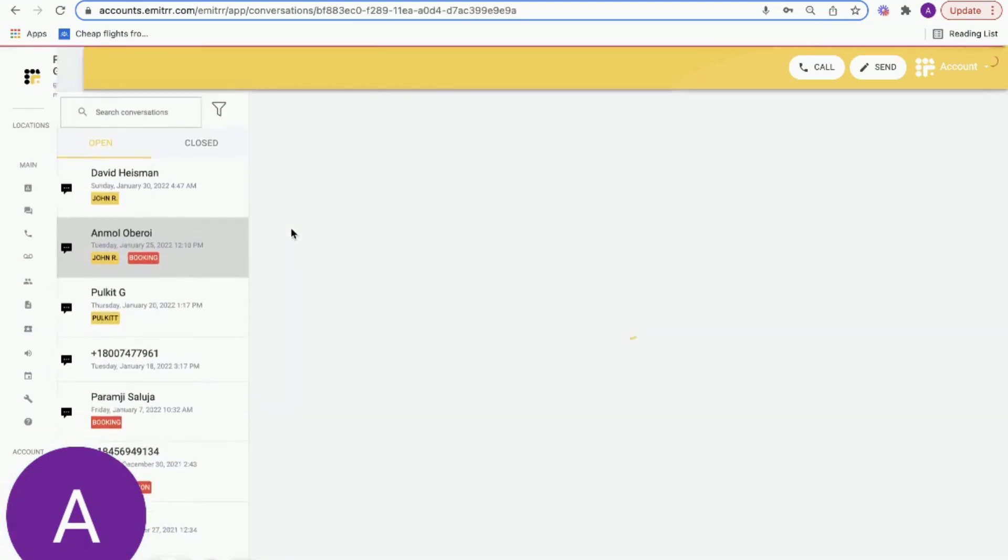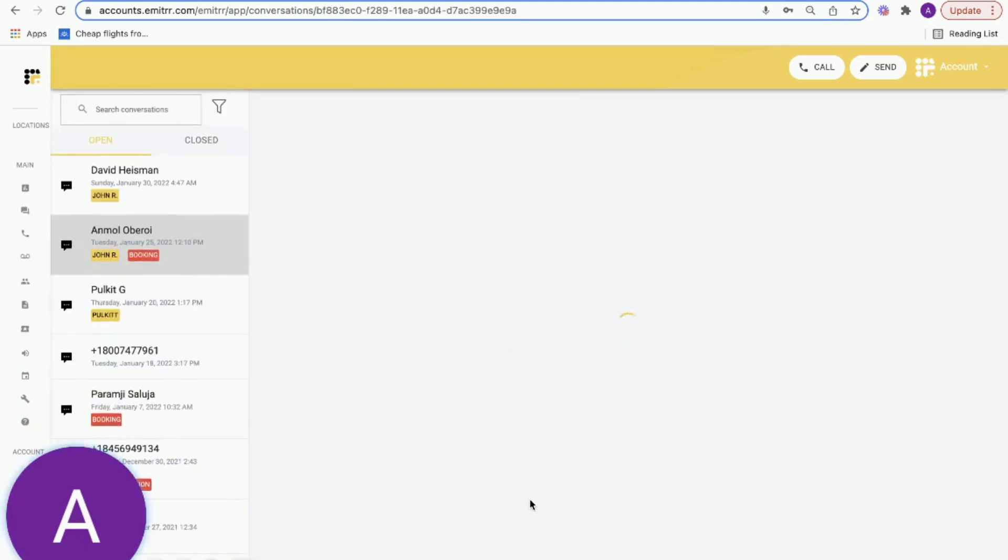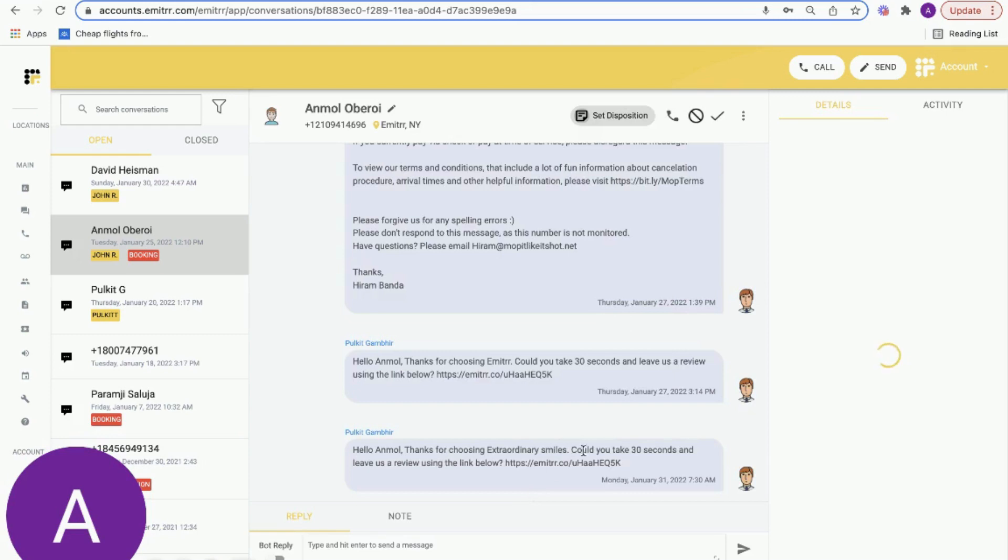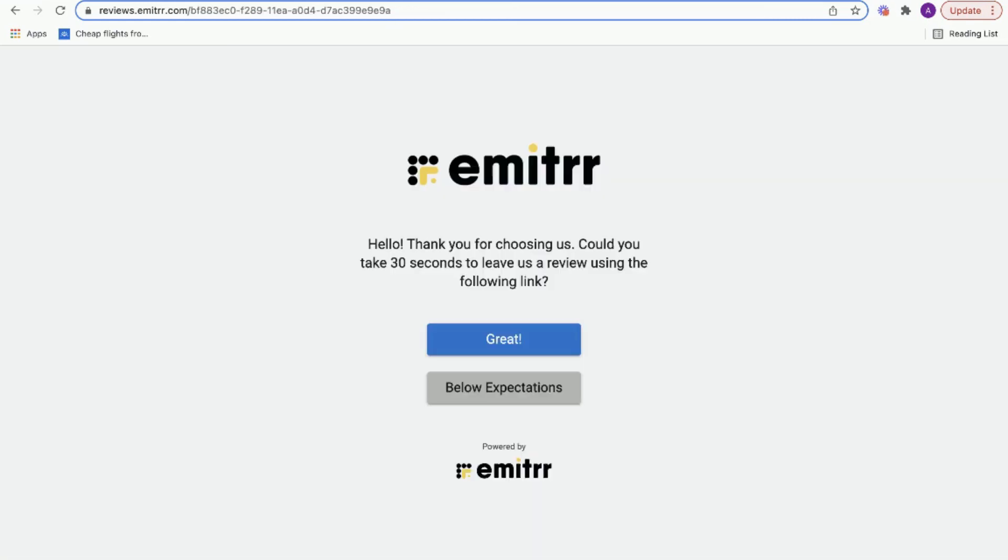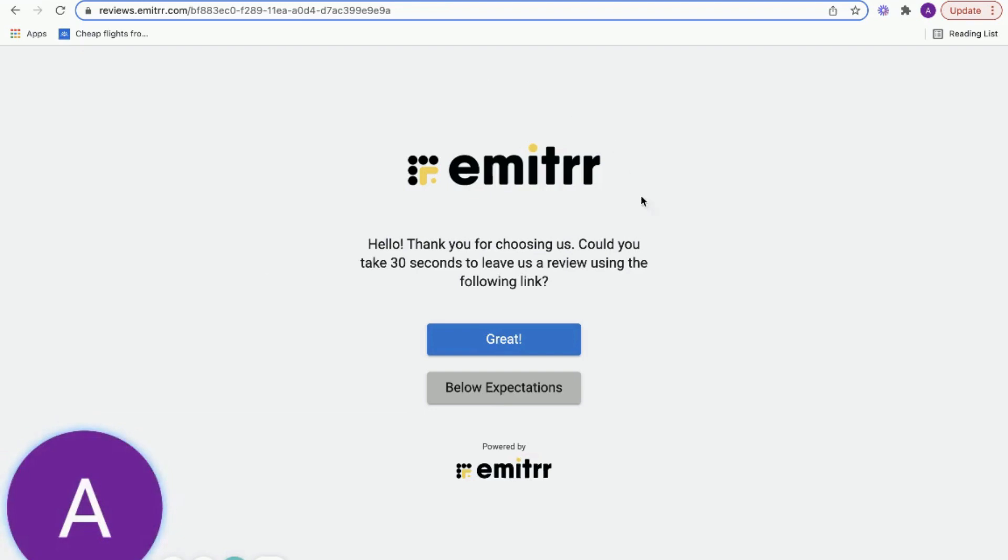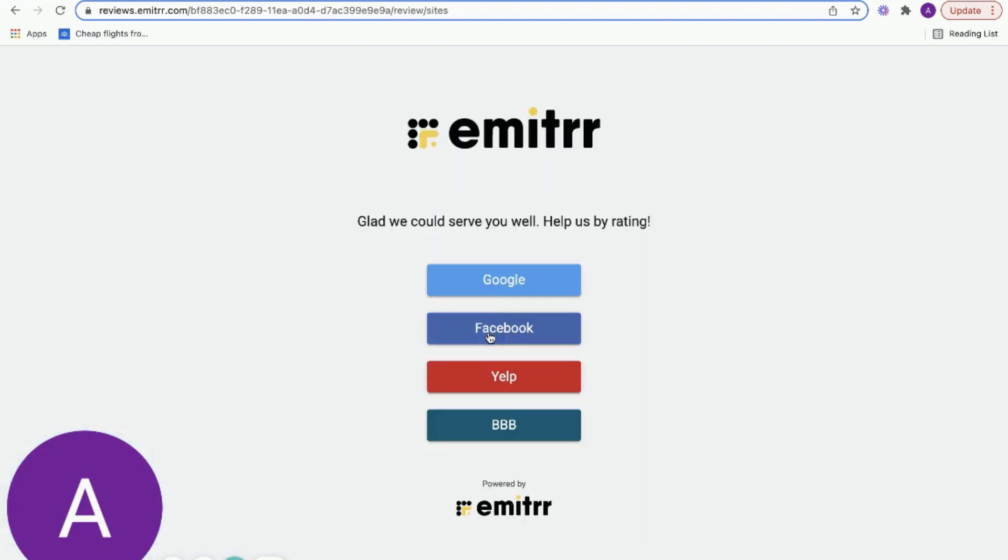Once you send this message, the end user gets a message with a unique review link which looks something like this. Once they click on this link, they'll be redirected to a page like this. Instead of our logo, it'll be your logo and your messaging.